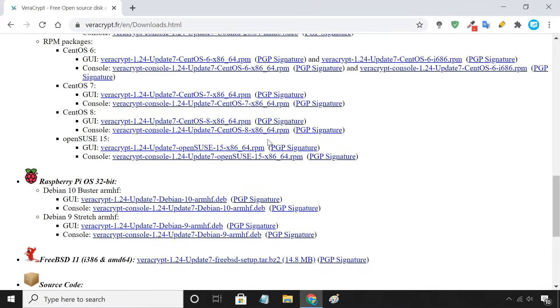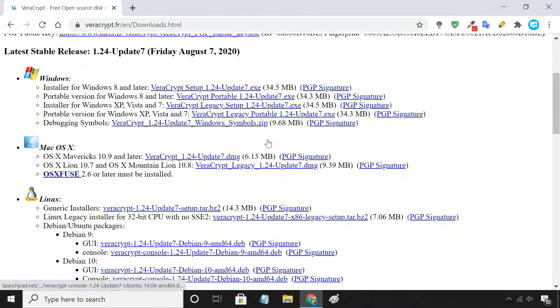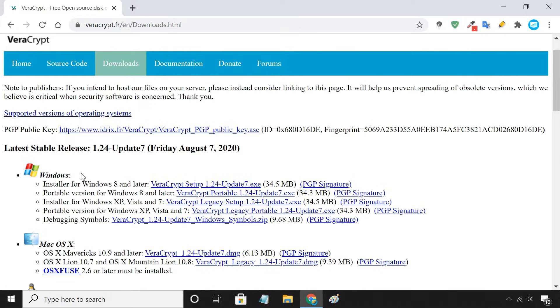VeraCrypt is currently available for Windows, macOS, Linux, and Raspberry Pi. I will be showing the steps on Windows, the process of using the tool is similar to other operating systems.